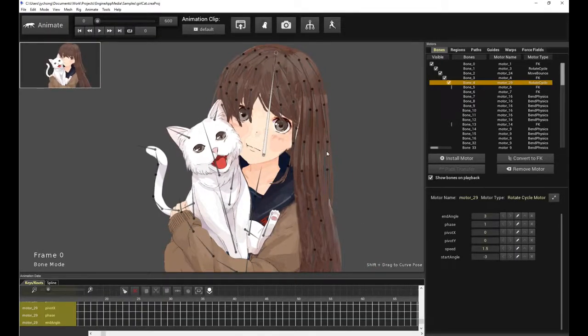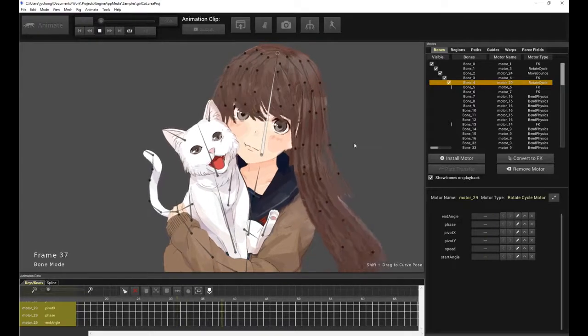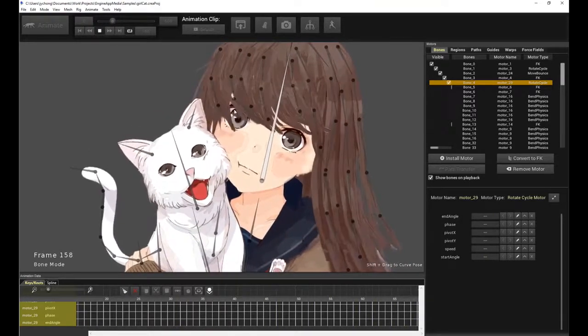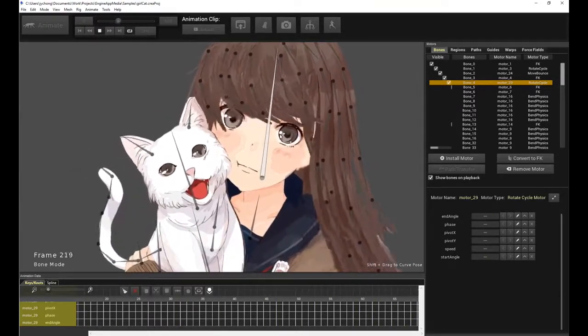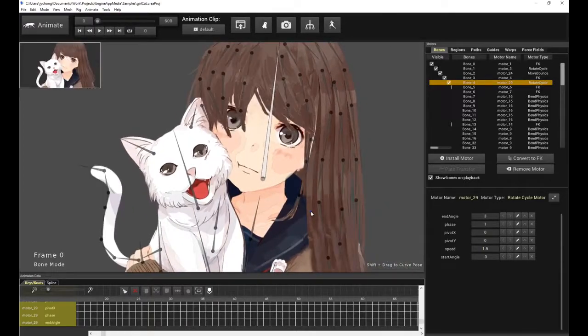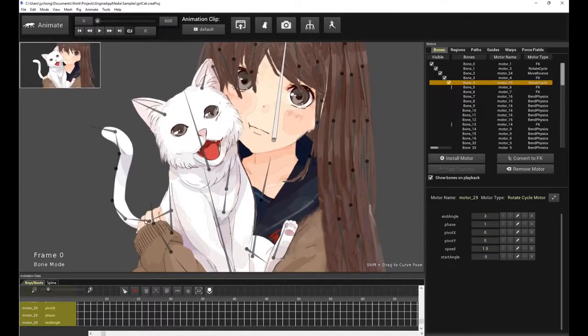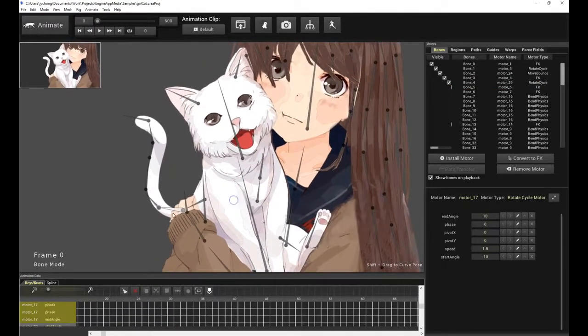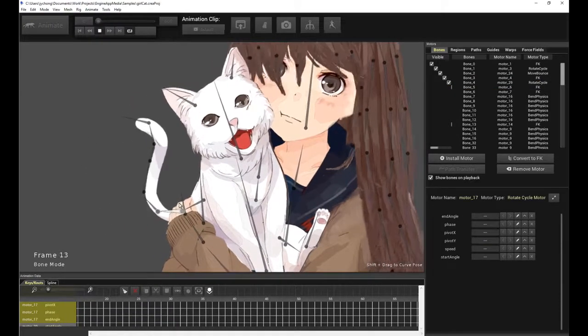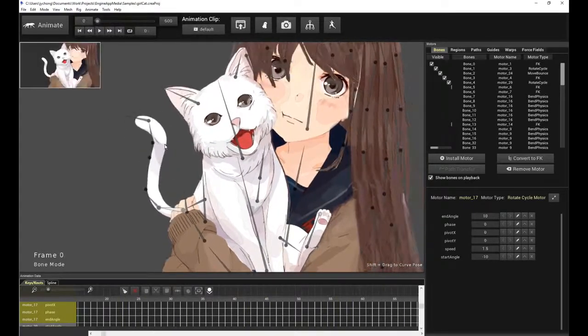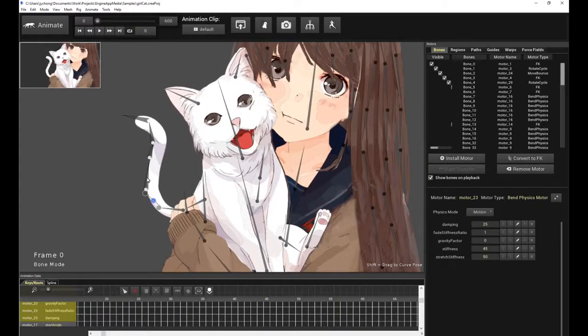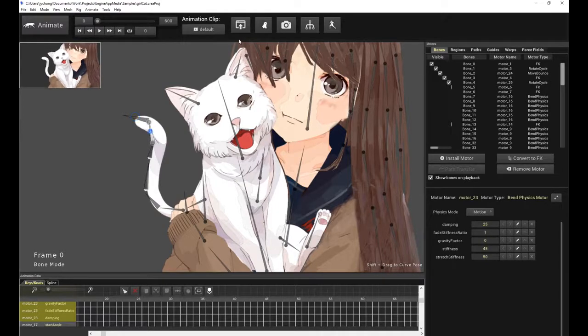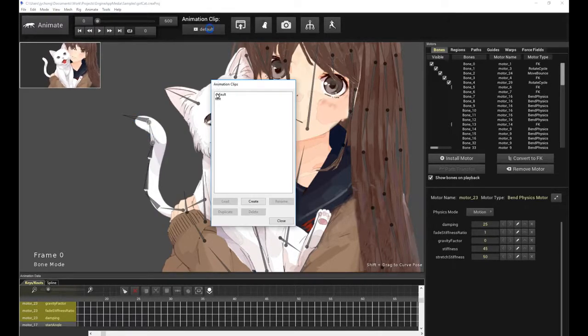For example, the girl's head is moving left and right, and that's driven by a rotate cycle motor. The cat itself, the tail is driven by a rotate cycle motor, and the tips of the tail are driven by a bend physics. In fact, let's demo that again in a test case.